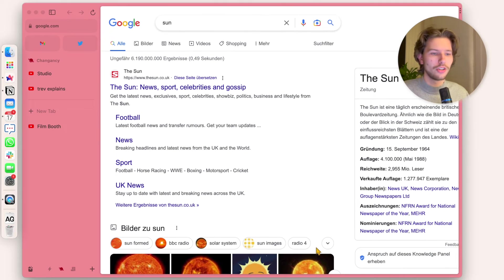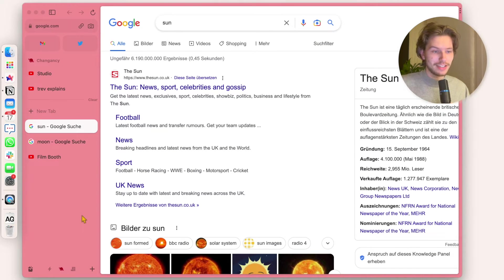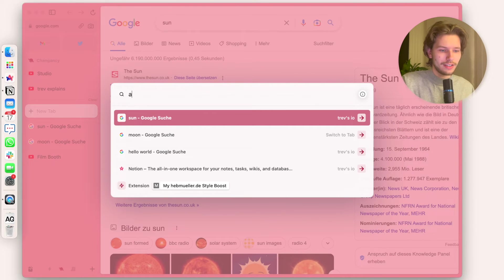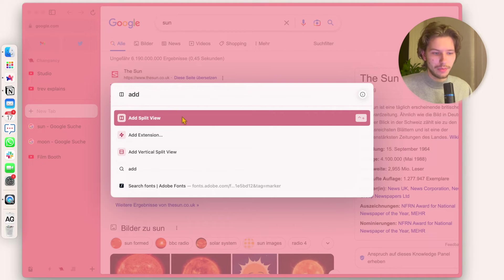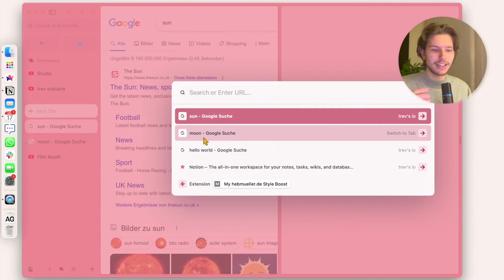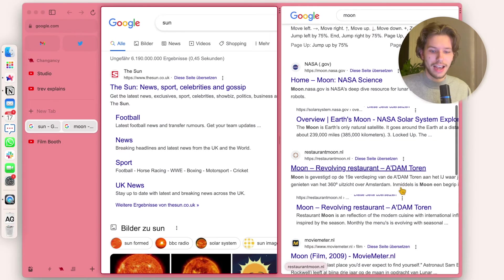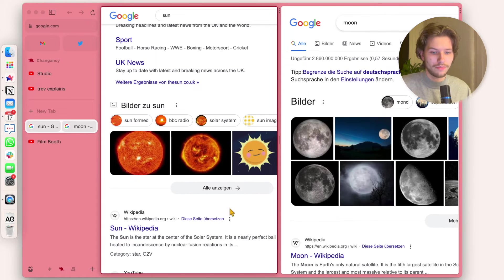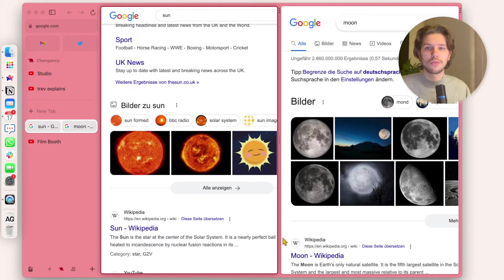Let's close this and continue with the split view feature. We're on our page about the sun. Open the menu with Command-T and type 'add' — we see the option to add a split view or vertical split view. I click that and type any search query or URL — how about the moon? And as you can see, I have both websites fully accessible side by side, so I can compare them. Very helpful if I'm writing an article and collecting notes from a book or journal.